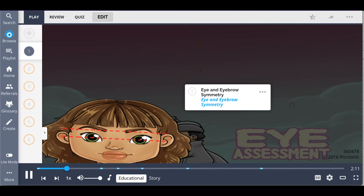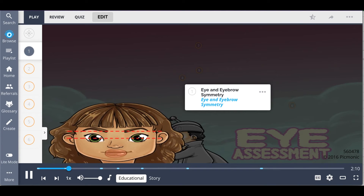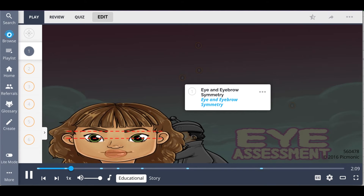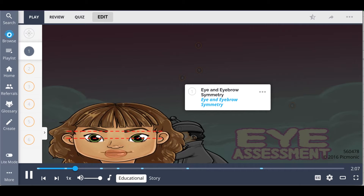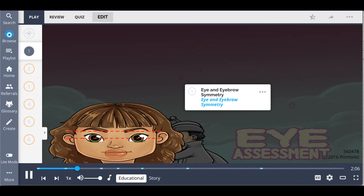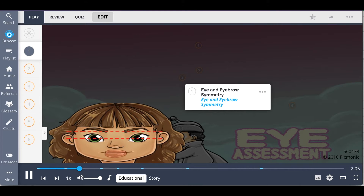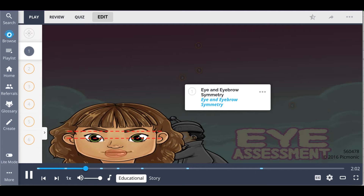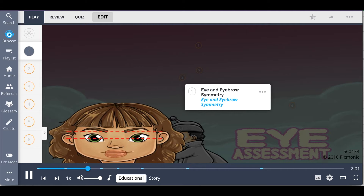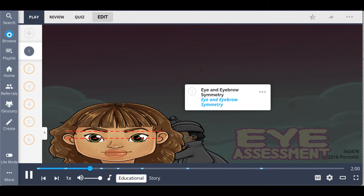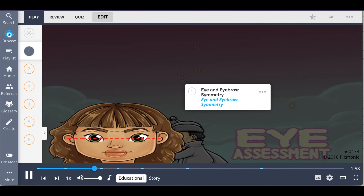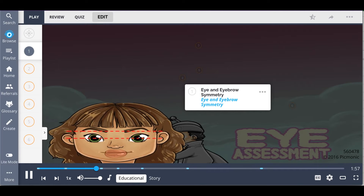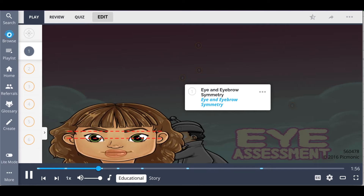The first step is to inspect the eye and eyebrow symmetry, shown literally by the eye and eyebrow symmetry. The eyes are expected to be level on the face and similar in size. The eyebrows should move symmetrically as the patient speaks to you and displays different emotions.